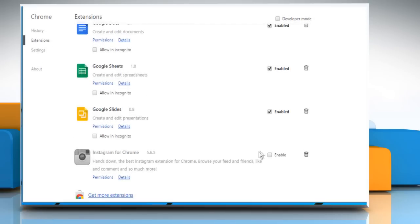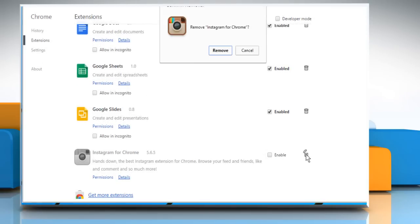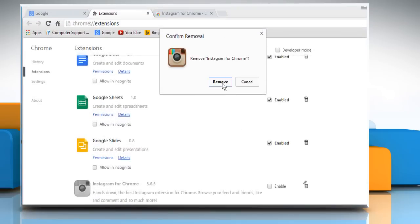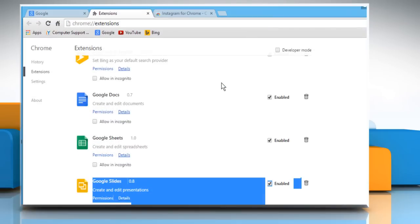If you want to completely remove the extension from your Chrome browser, click on the bin icon next to it. Click on Remove to confirm.